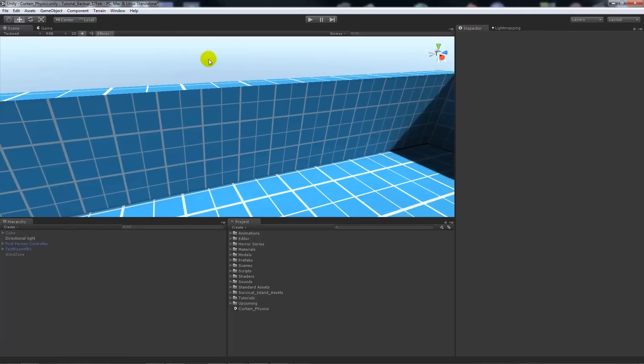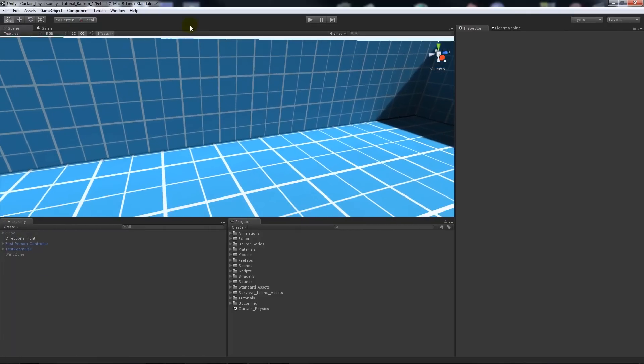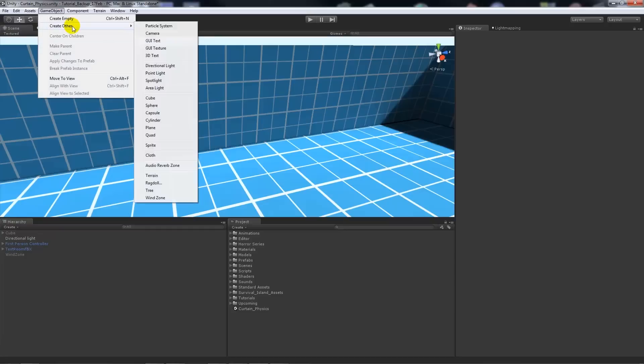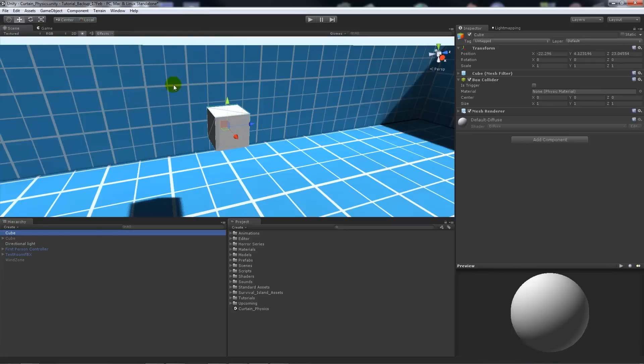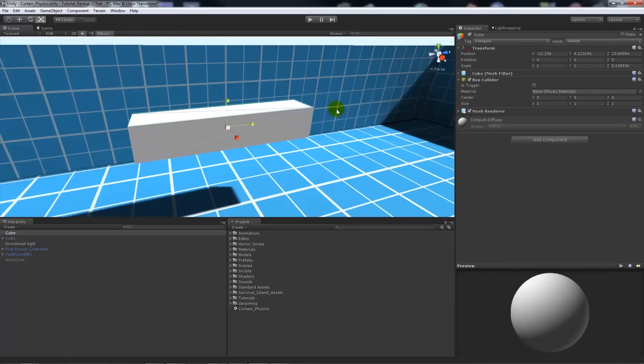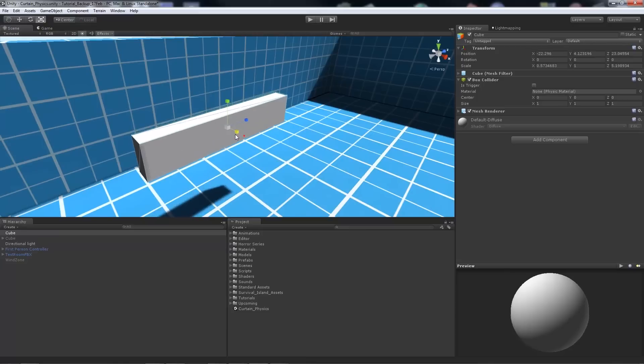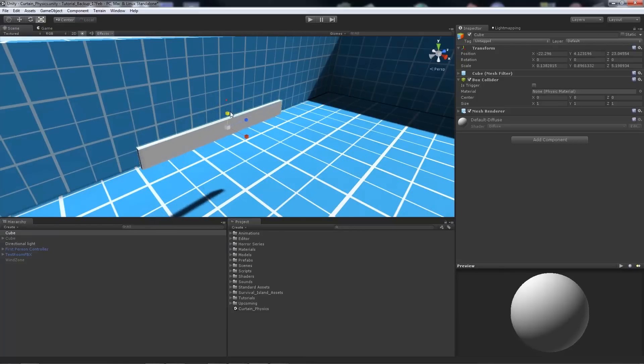So to begin with, all we're going to need to do is we're going to need three things in particular. What we're going to do is we're going to use just a box or a cube and this is going to act as our curtain rail or something which would hold the objects that would float.